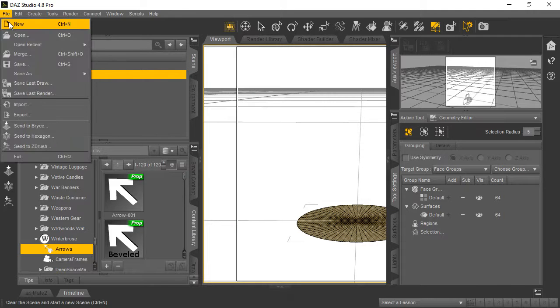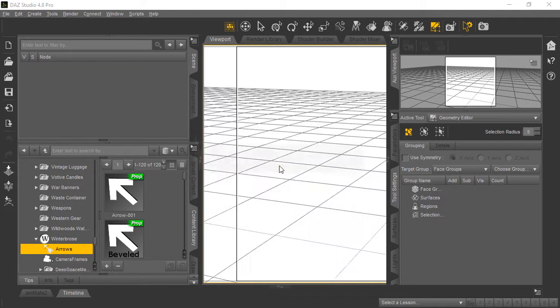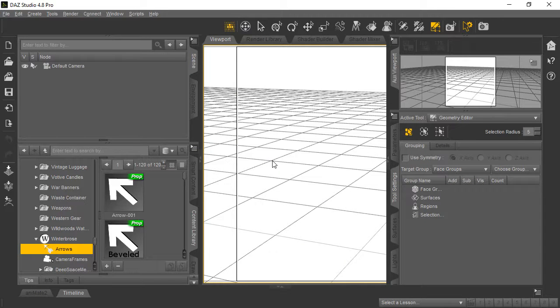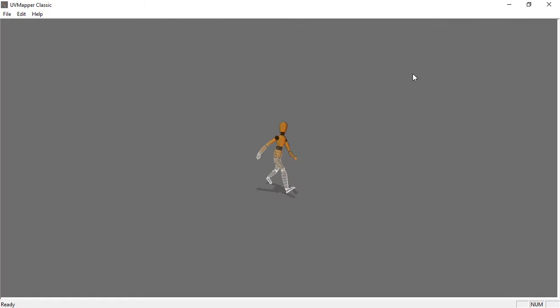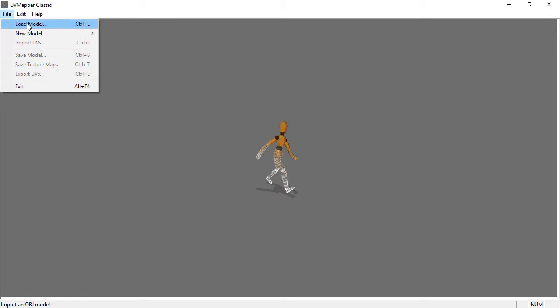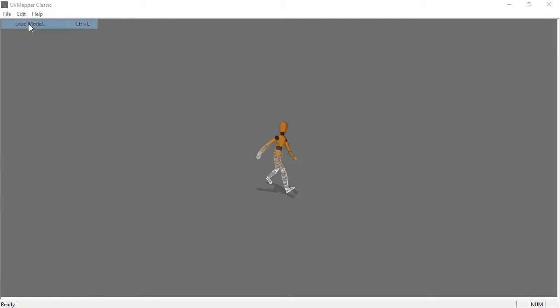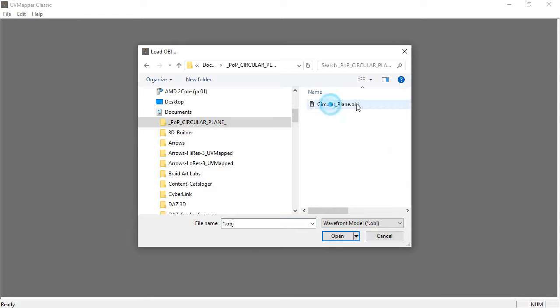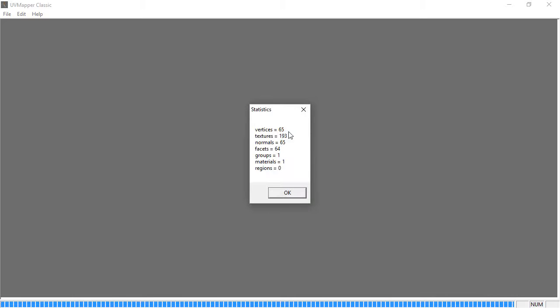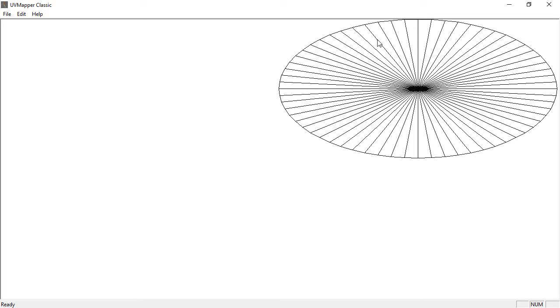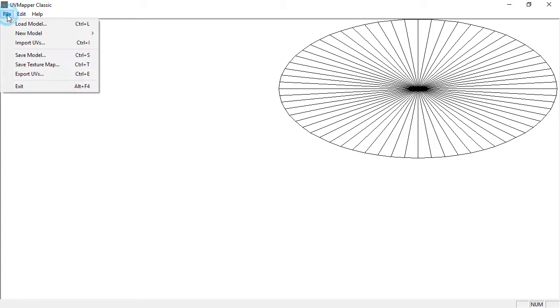Now we've exported the model. Let's do a new scene because we're going to show you how to UV map it in the free UV Mapper Classic. If you don't have UV Mapper Classic, you can use any UV mapping utility you like—this is a free tool that's been around for a long time. Once we open UV Mapper Classic, go to File > Load > Model and find the Circular Plane object we just exported. It'll give some details; click OK.